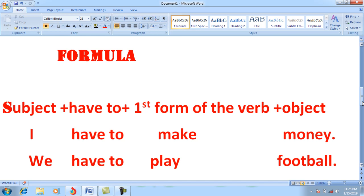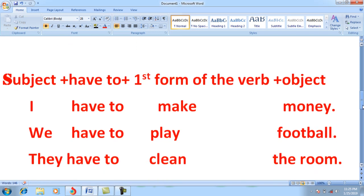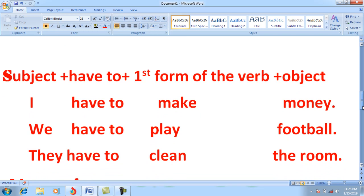More examples: 'We have to play football' — in this case we are not entrusted to play football but we are compelled to play. 'They have to clean the room' — in this case they are not ready to clean the room but they are compelled to do so. These are simple positive sentences.